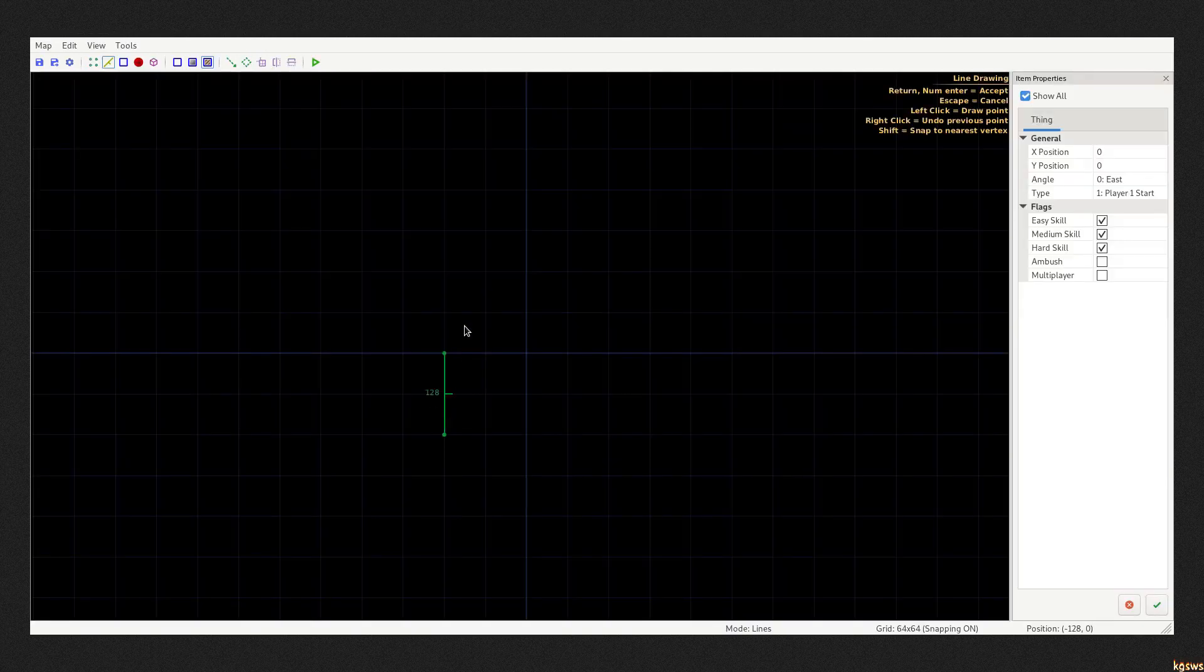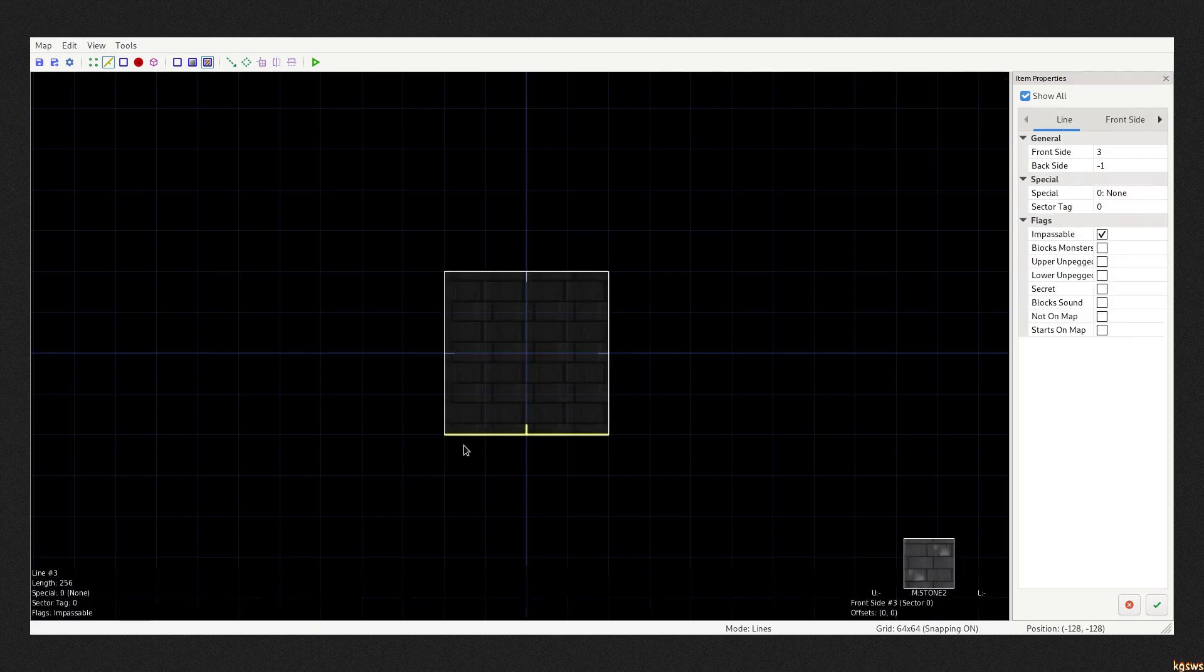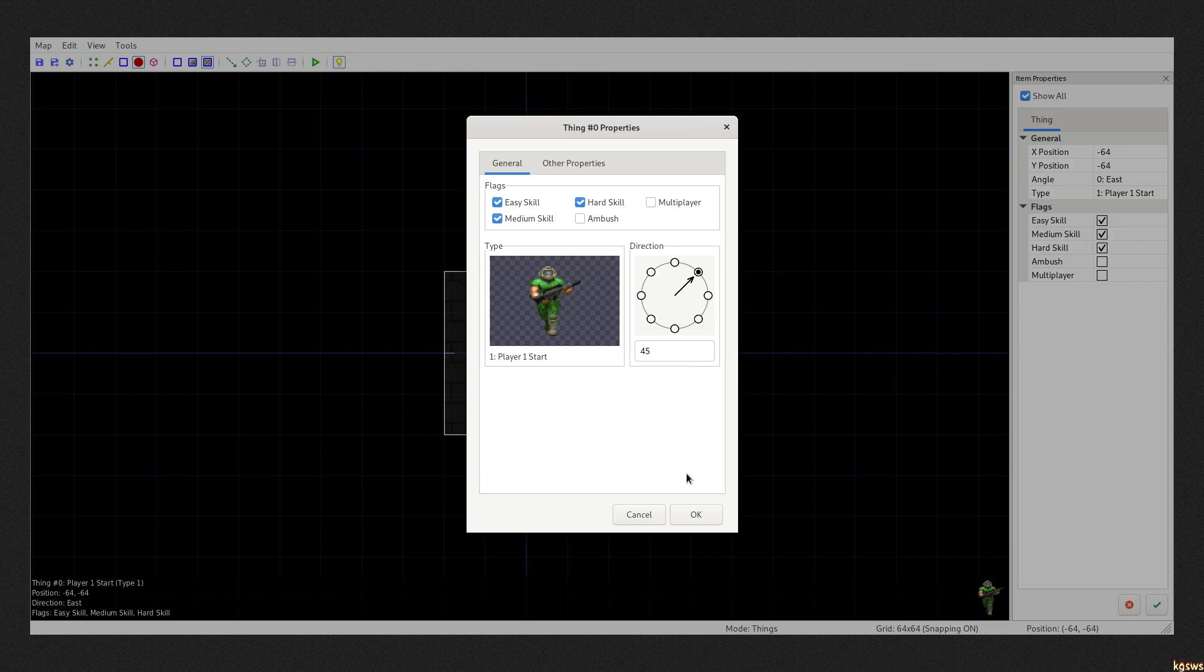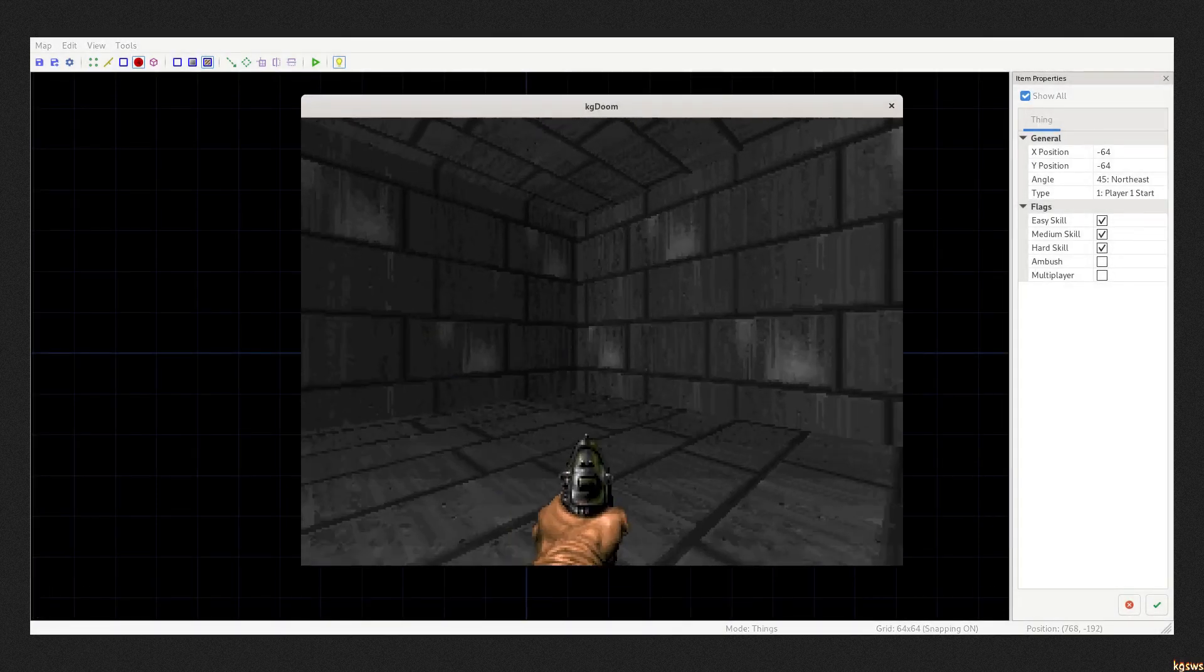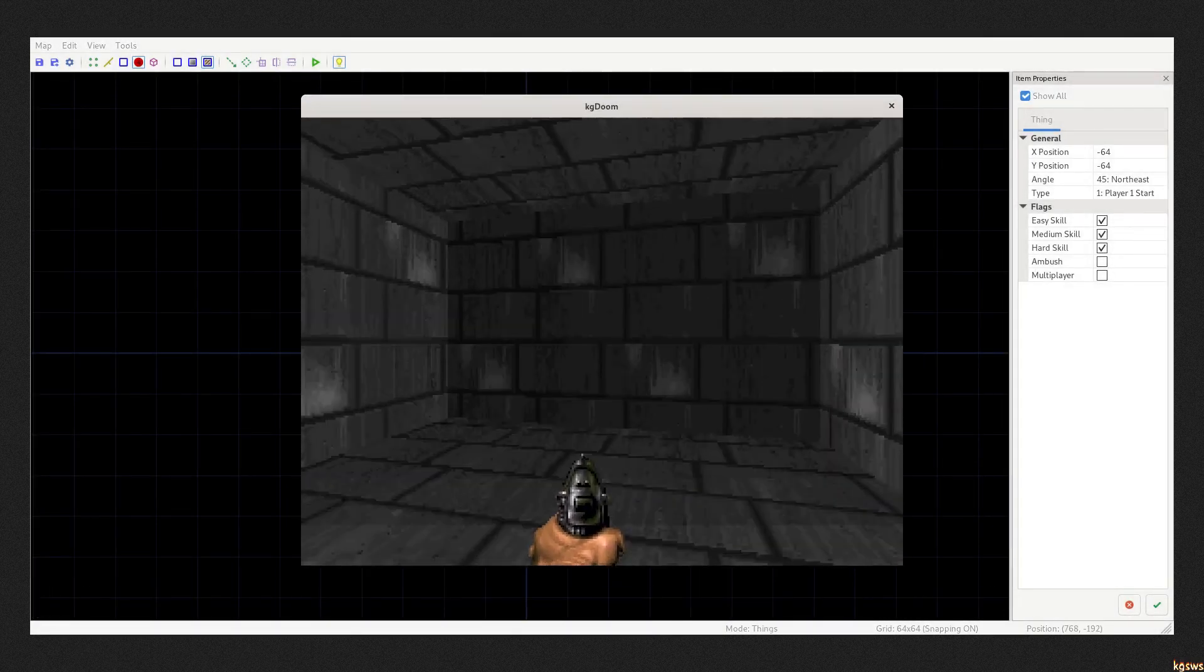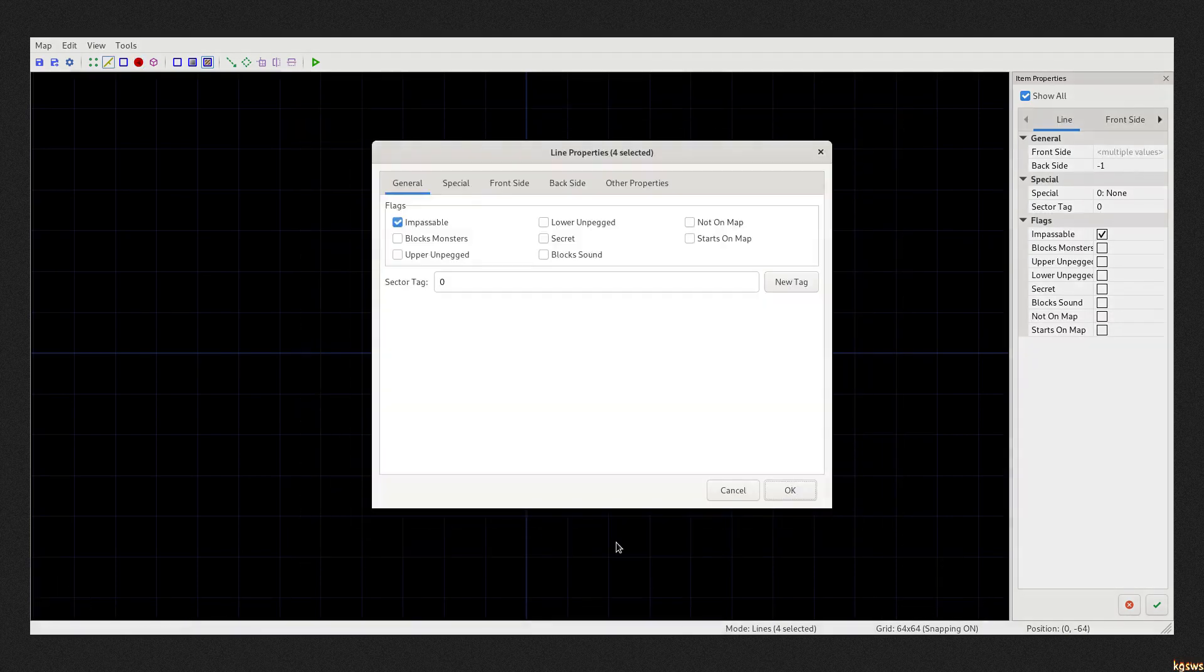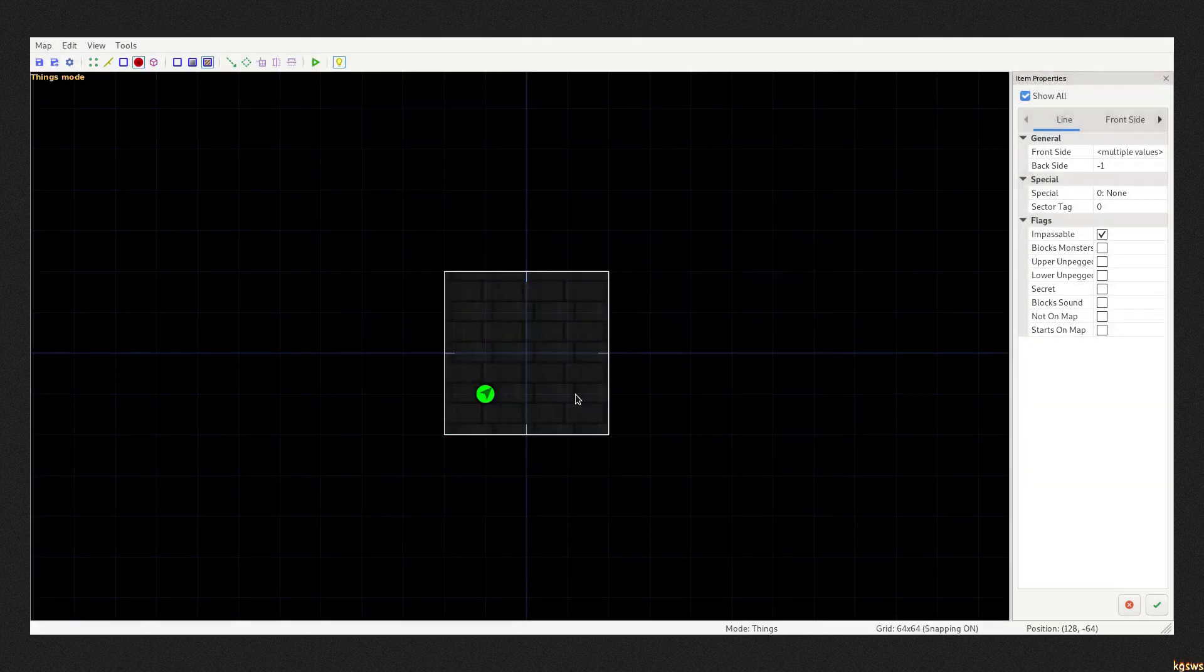Let's take a look at DOOM maps. Map geometry is always drawn in two dimensions, like floor plans. I have just created a simple room with a player start in it. And this is how it looks like in the game. Very basic. Of course you can change textures to give it a different look.